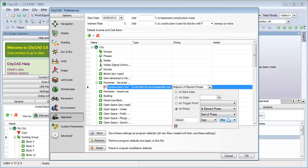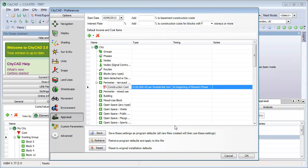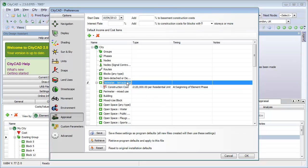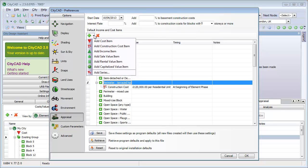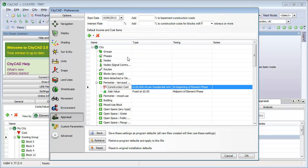At element phase means the cost will be applied at the start of whatever phase the block belongs to. We can then add a sale value to each residential unit and check that it will be applied at the end of the element phase.